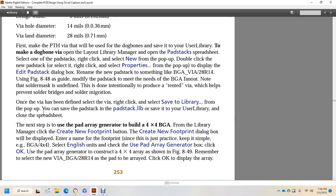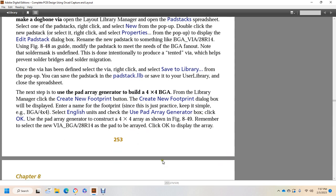Next step: use the pad array generator to build a 4x4 ball grid array. From the Library Manager, create a new footprint. The Create New Footprint dialog box will be displayed. Enter the name of the footprint — since this is just practice, keep it simple, such as ball grid array. Select the desired units, check the Use Pad Array Generator box, and click OK. Construct a 4x4 array as shown in figure 849. Remember to select the new via — the ball grid array 28 resistor 14 — as the pad to be arrayed. Click OK to display the array.